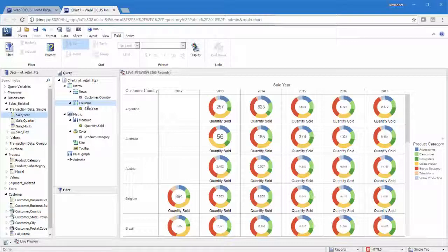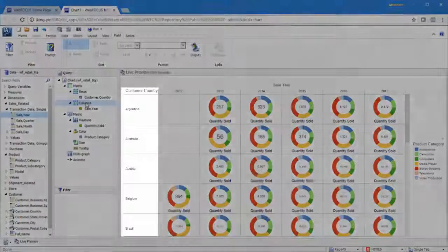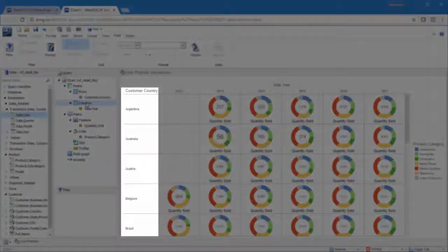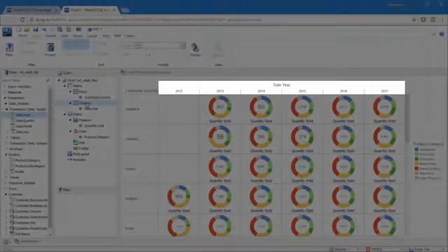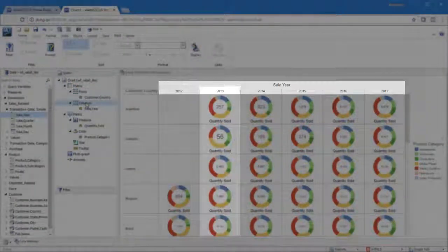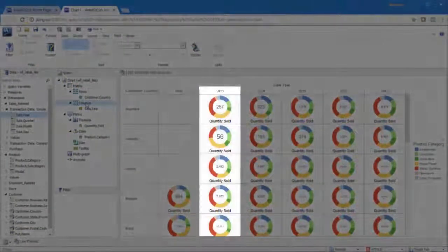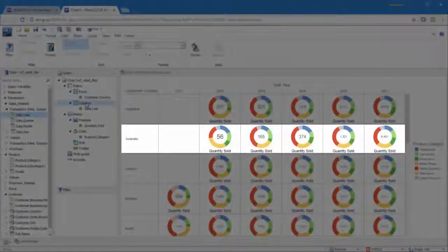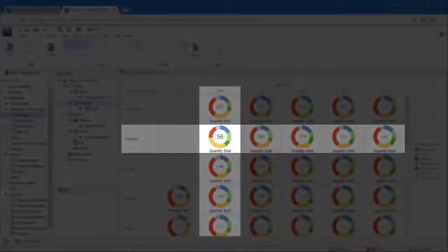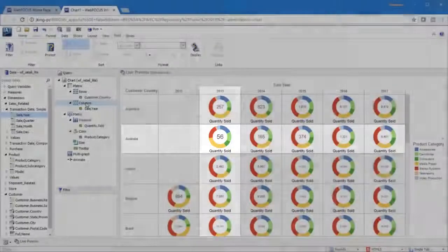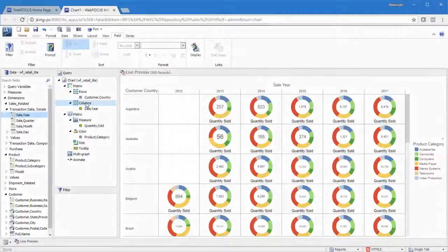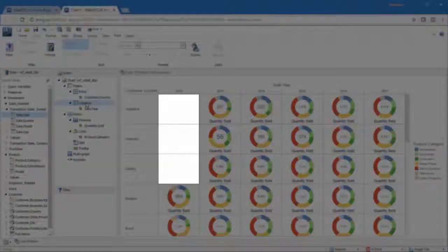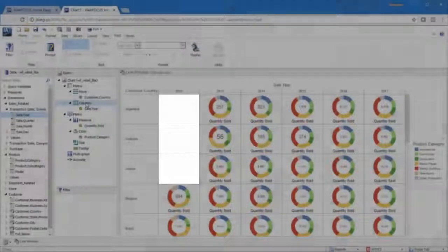A version of your chart will be created for each intersection. Here our rows represent customer country, and our columns represent sale year. So if we look where the 2013 column and Australia row intersect, we can see sales to Australian customers in 2013. Intersections with no data are blank. Here we see that there were no sales to Argentinian, Australian, or Austrian customers in 2012.